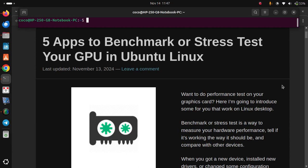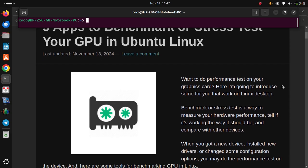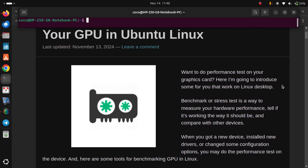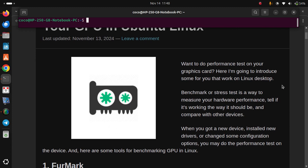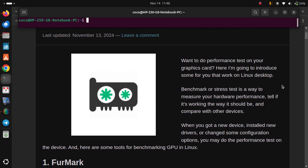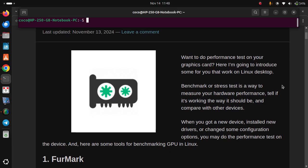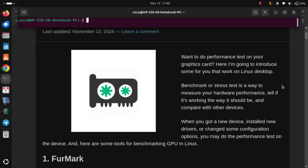5 apps to benchmark or stress test your GPU in Ubuntu Linux. When do you performance test on your graphics card? Here I'm going to introduce some for you that work on Linux desktop. Benchmark or stress test is a way to measure your hardware performance, tell if it's working the way it should be, and compare with other devices. When you get a new device, install new drivers, or change some configuration options, you may do a performance test on the device. Here are some tools for benchmarking GPU in Linux.